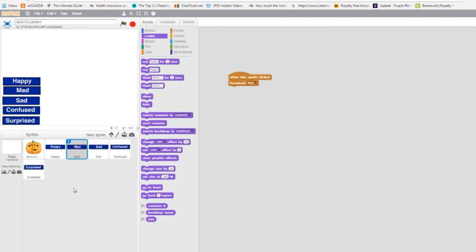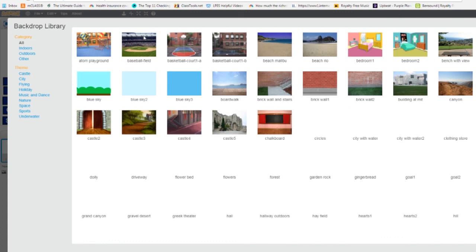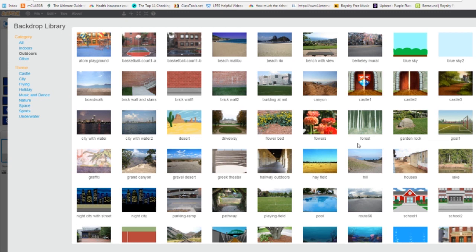So the last thing we need to do now is select our stage, our backdrop. So I click on stage, I'm going to go to backdrop. I'm going to pick from the library. I'm going to go to outdoors. The one I like is woods.